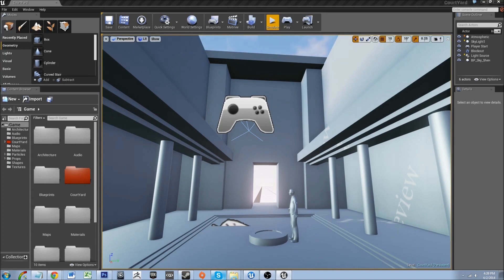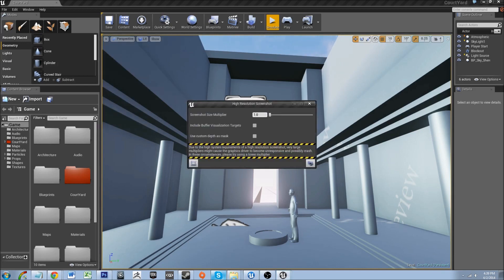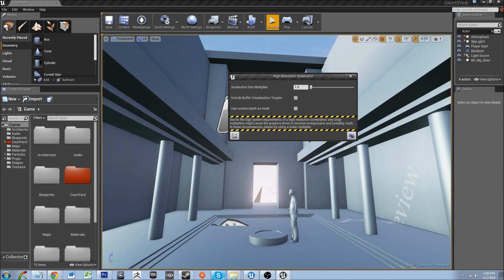The first thing we're going to do is go into the editor and click on high resolution screenshot. We cannot do anything in this because it is currently broken.